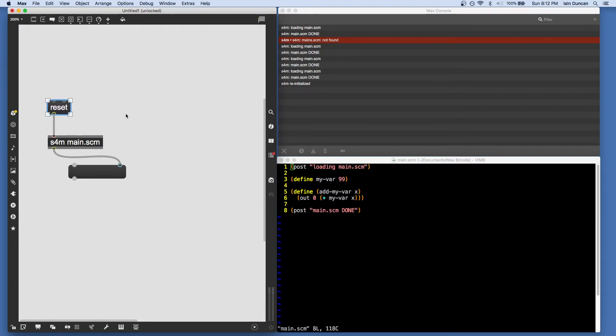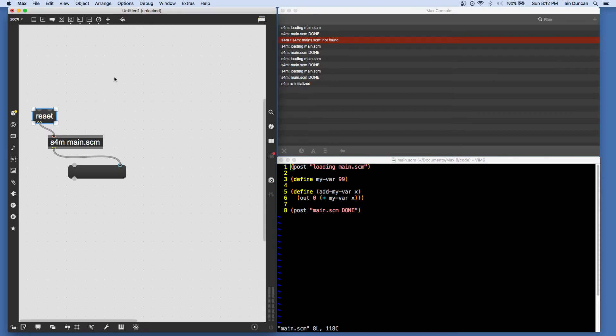And that is to send a string into the S4M object and ask for it to be evaluated. So, for example, if I wanted to output the value of myvar, I could make a message that says...